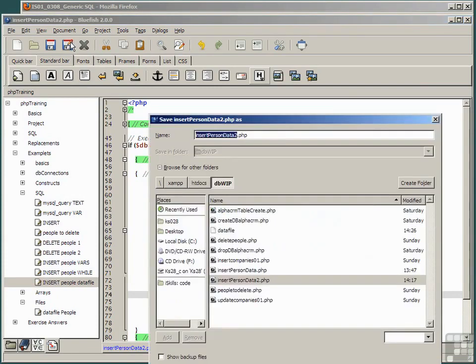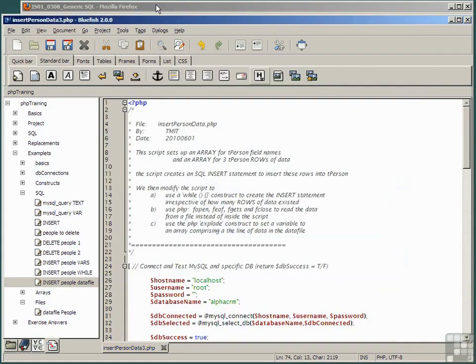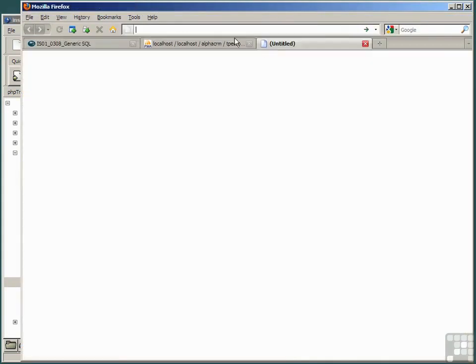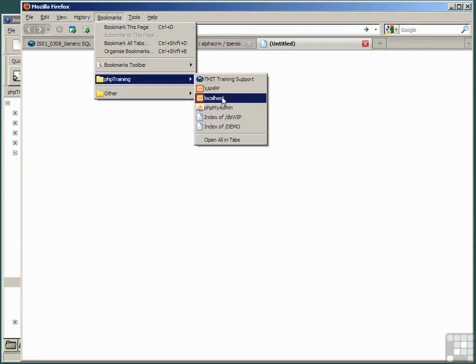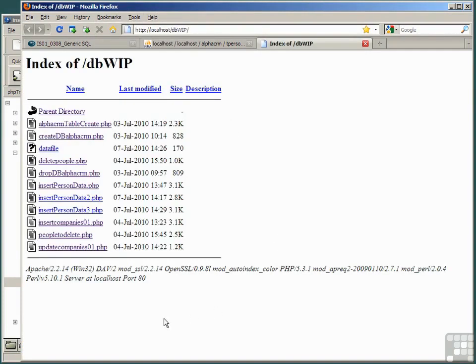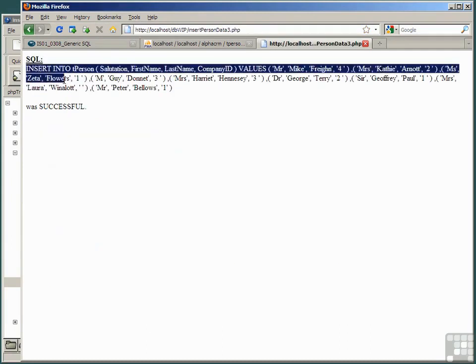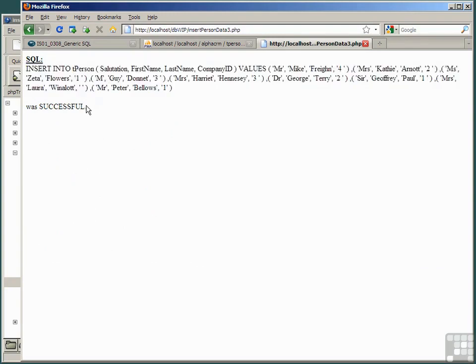Save this script as insert person data 3 and run the script in your browser. As we intended, it echoes the entire SQL statement to your browser and tells you it was successful.